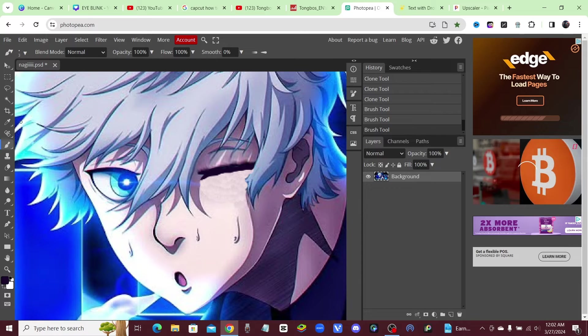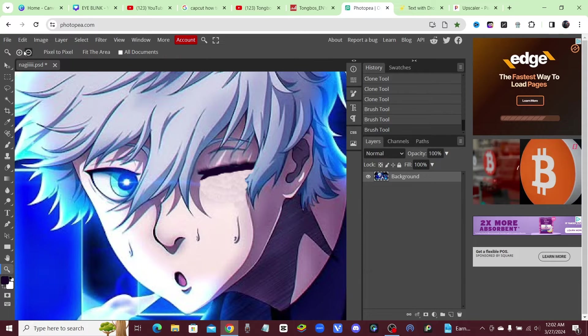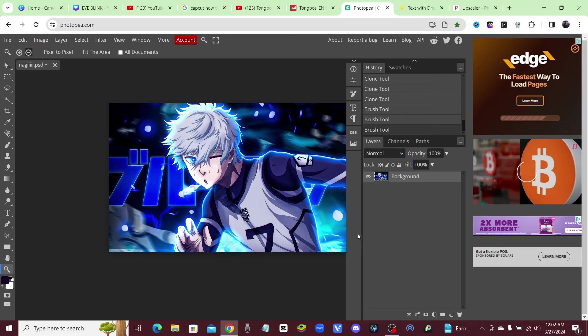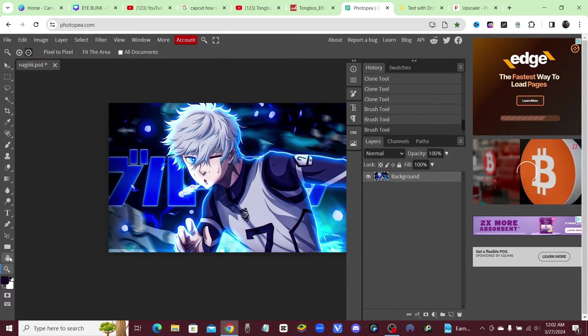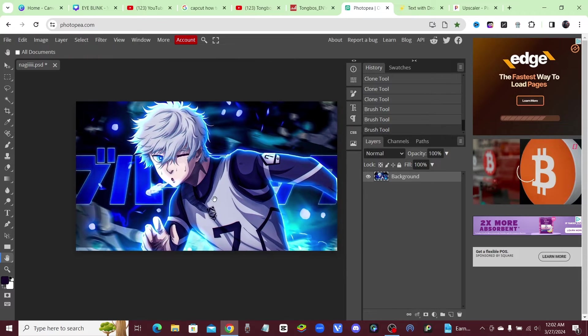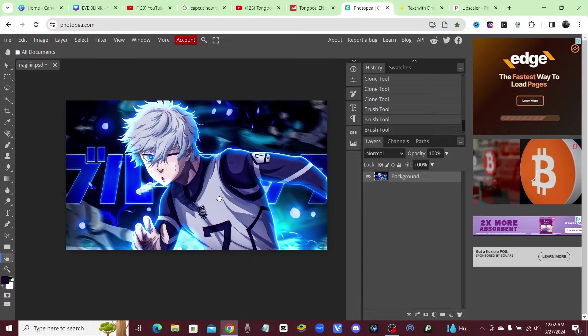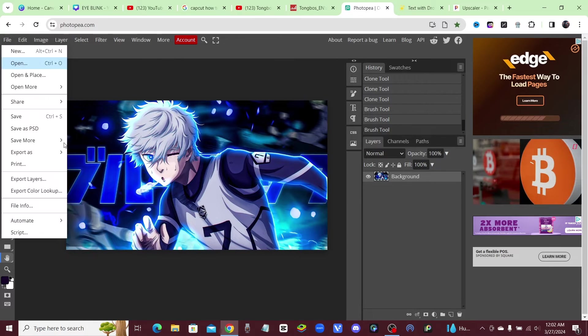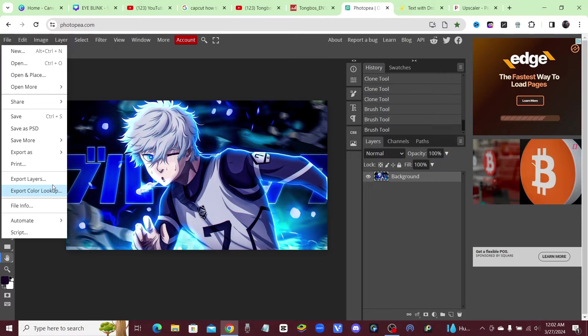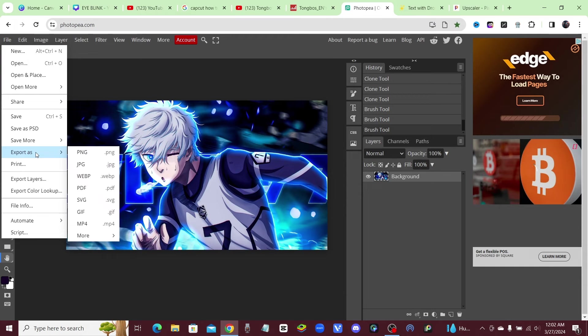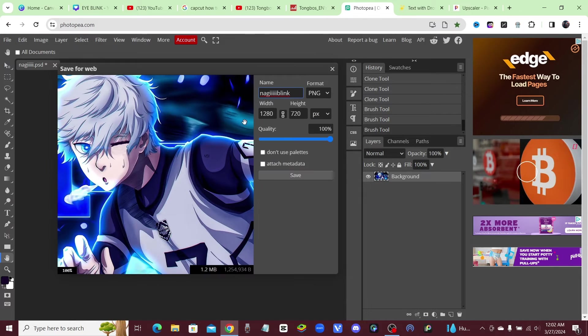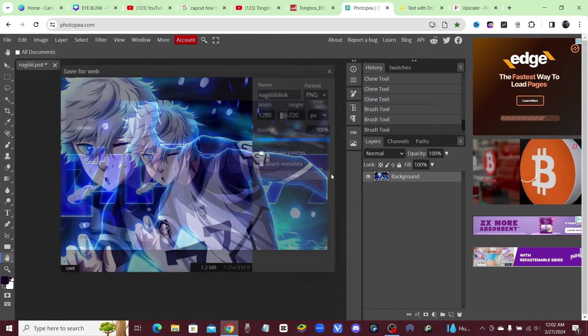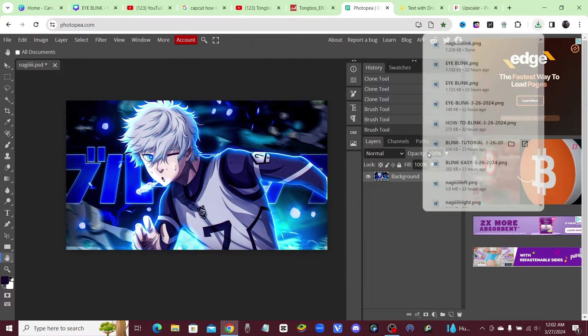Okay, now we can go ahead and zoom out and see how that looks. Alright, so that looks pretty good. And now that you've created that, we're going to go ahead and save that. So just export it as a PNG. Okay, and I'm just going to save it as nagi blink. So go ahead and save that picture.